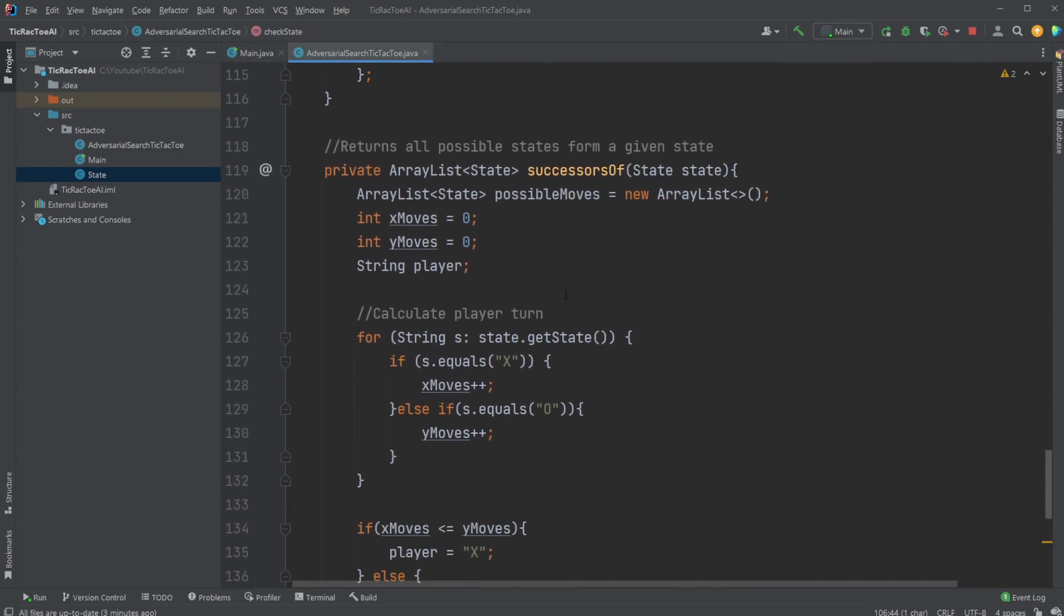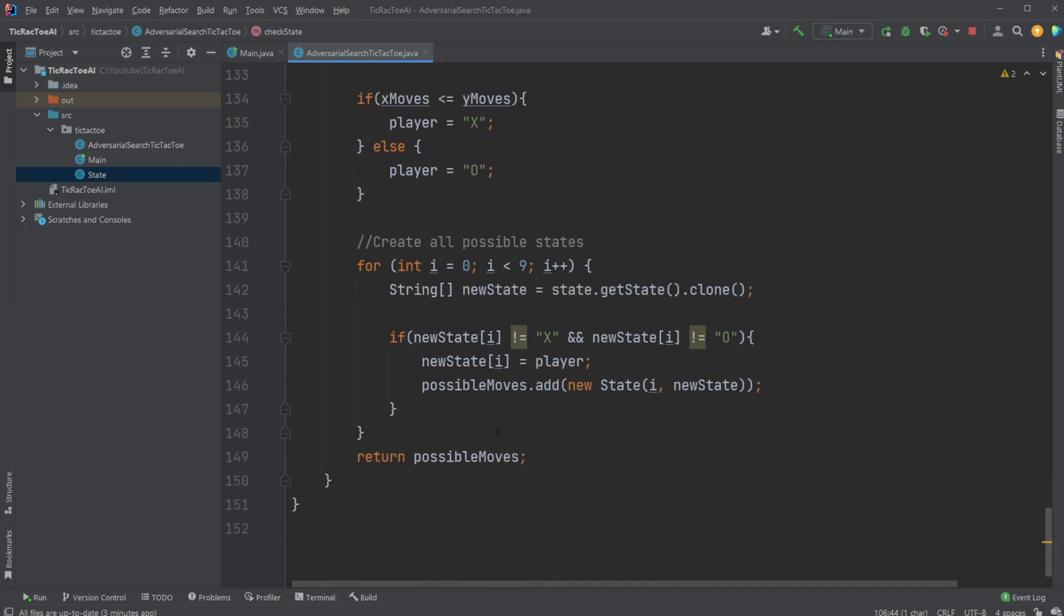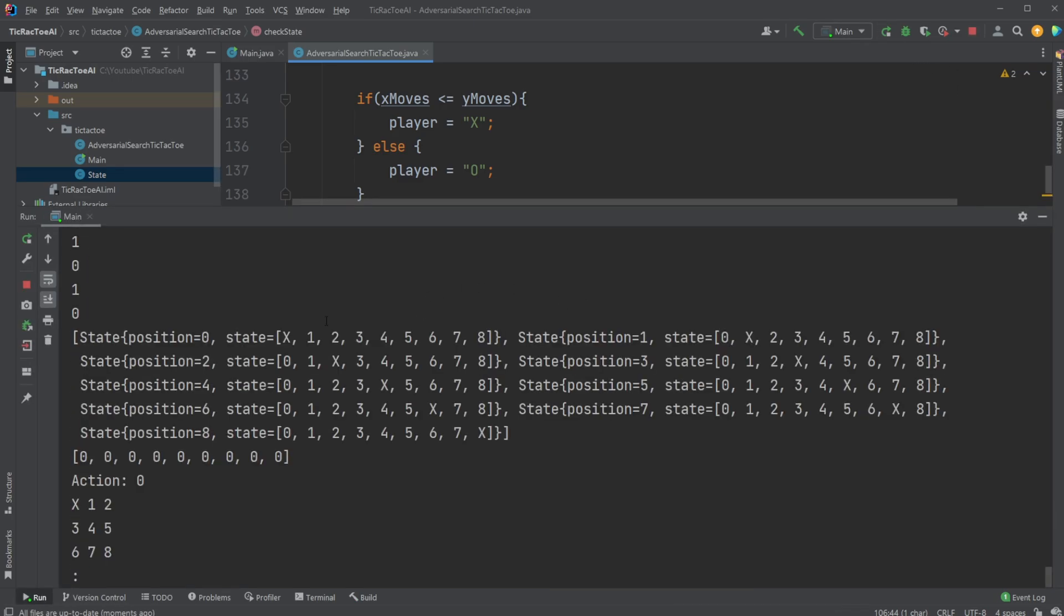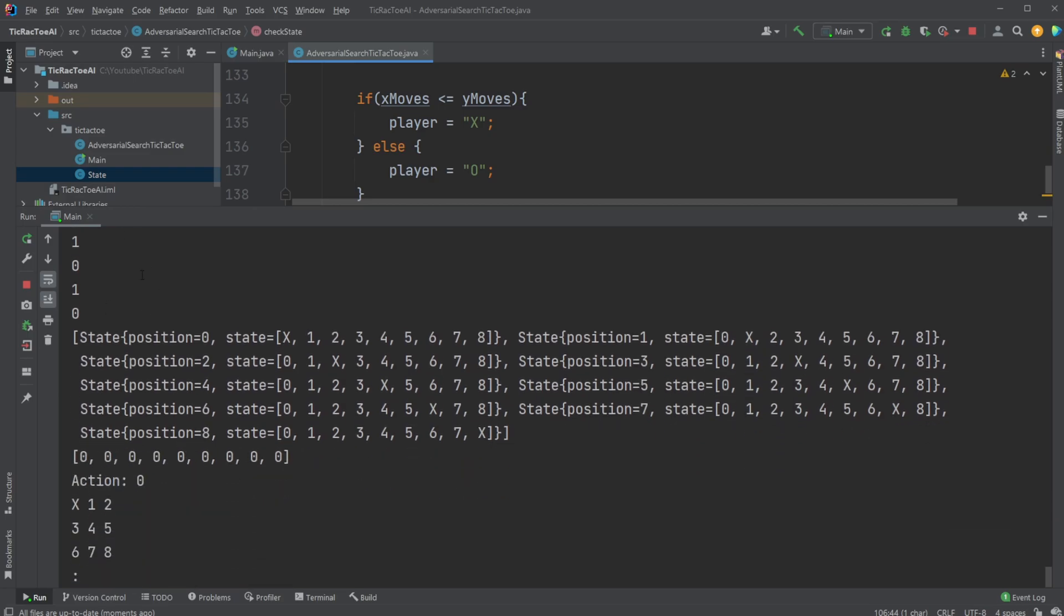We then also have a successor of, which simply checks, are we at a position where X should move, or a position where O should move. And then we just simply create all possible moves from a given state, which is done by simply, let me just showcase for example. So when we have an empty board, all the possible moves would be an X at the first position, at the second position, third position, and so on.